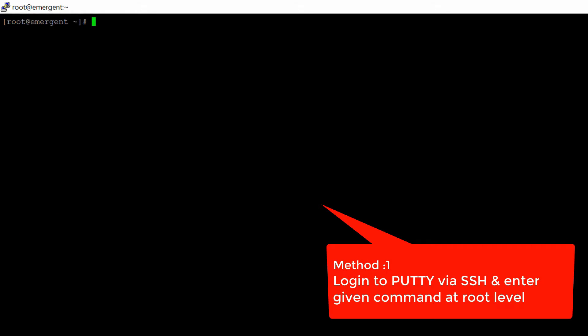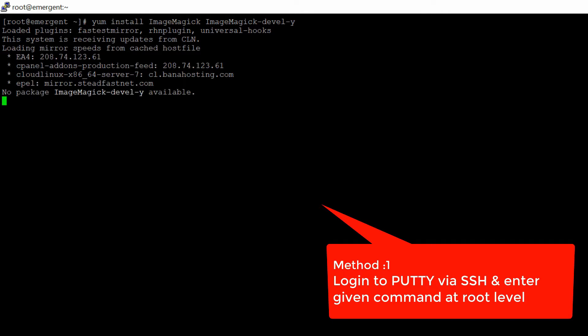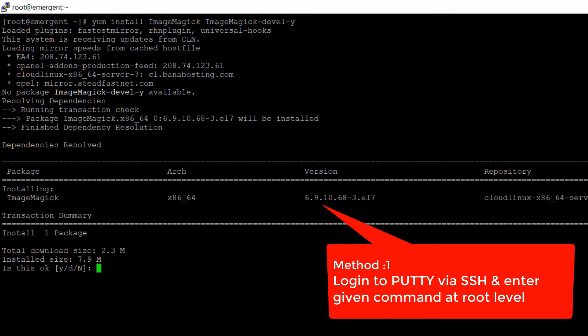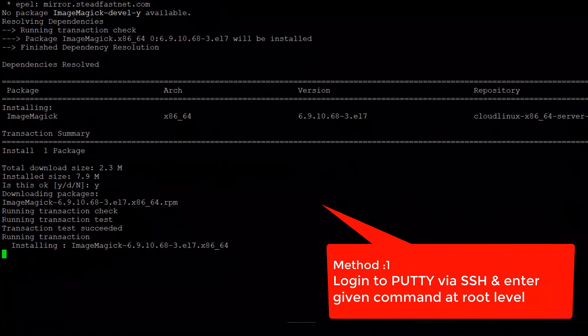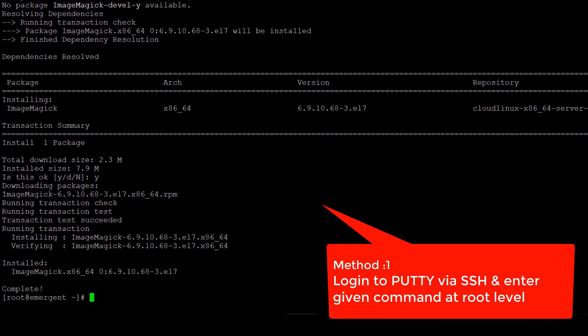Login to putty at root level via SSH and then run the following command. This command will install ImageMagick extension. Once the execution of this command is completed, you need to install ImageMagick for each and every PHP version.